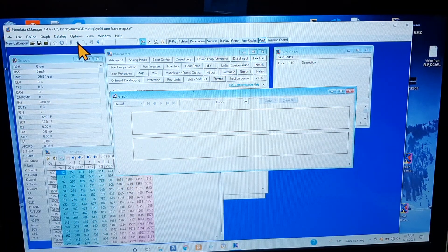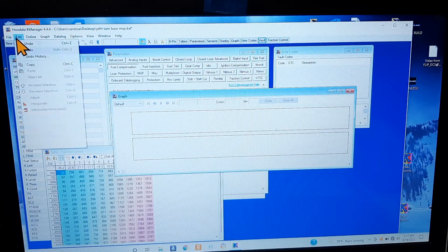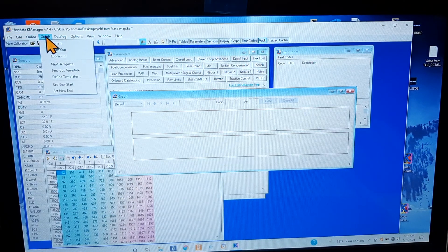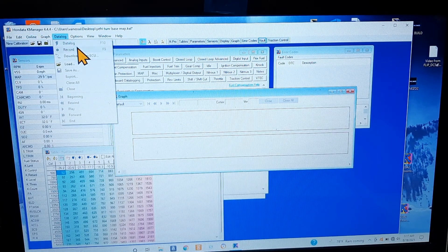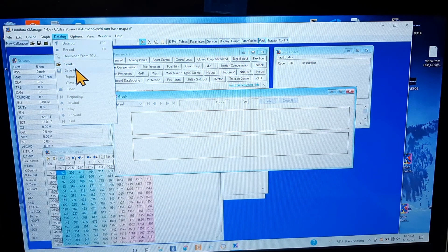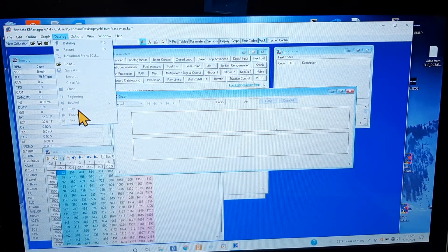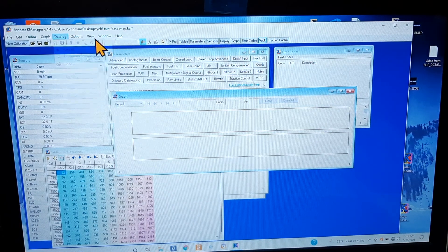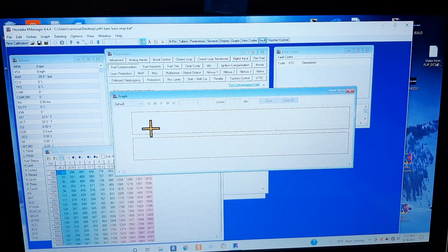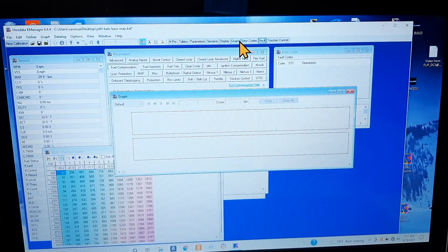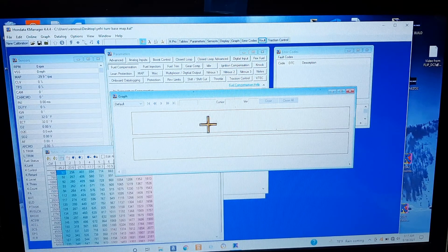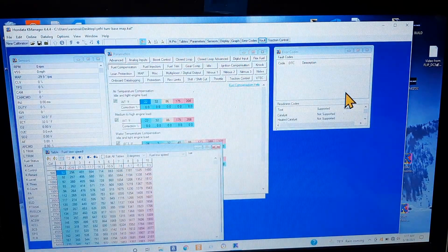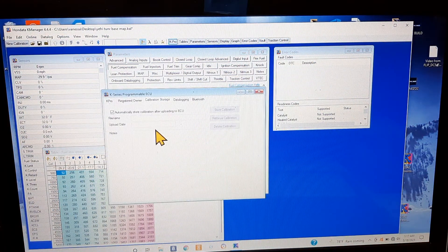Anytime you need a data log all you have to do is press the record button. You can find that somewhere over here where it says data log record, download from ECU, load, save, all that stuff. Once you press the button record right over here where it says graph on this side, you'll see the pulse meter going up and down.